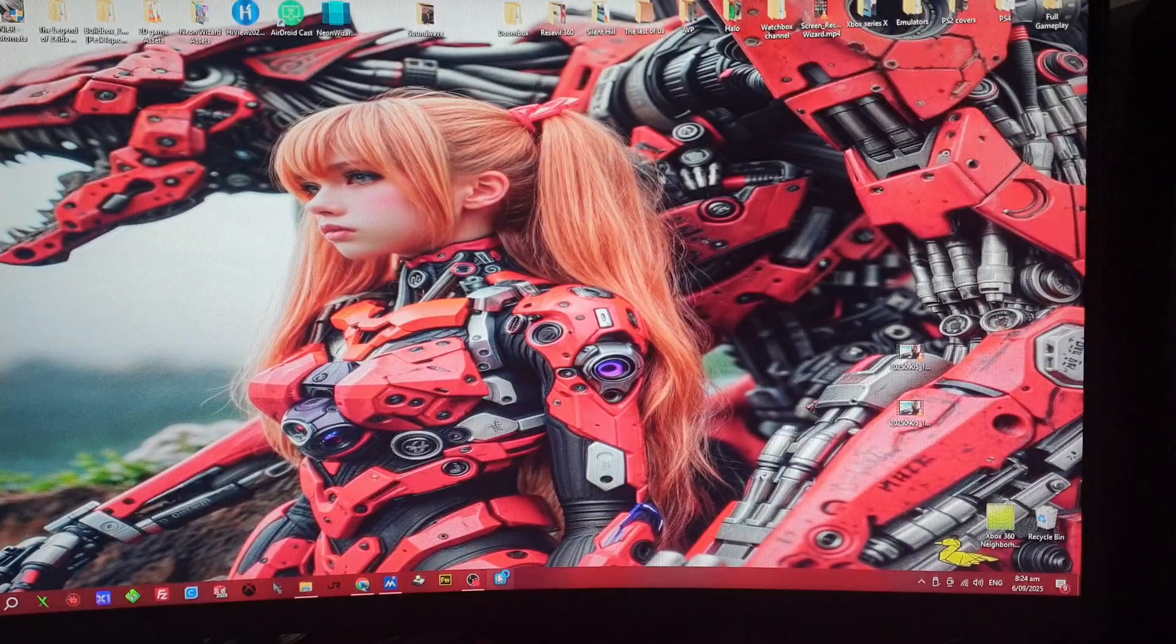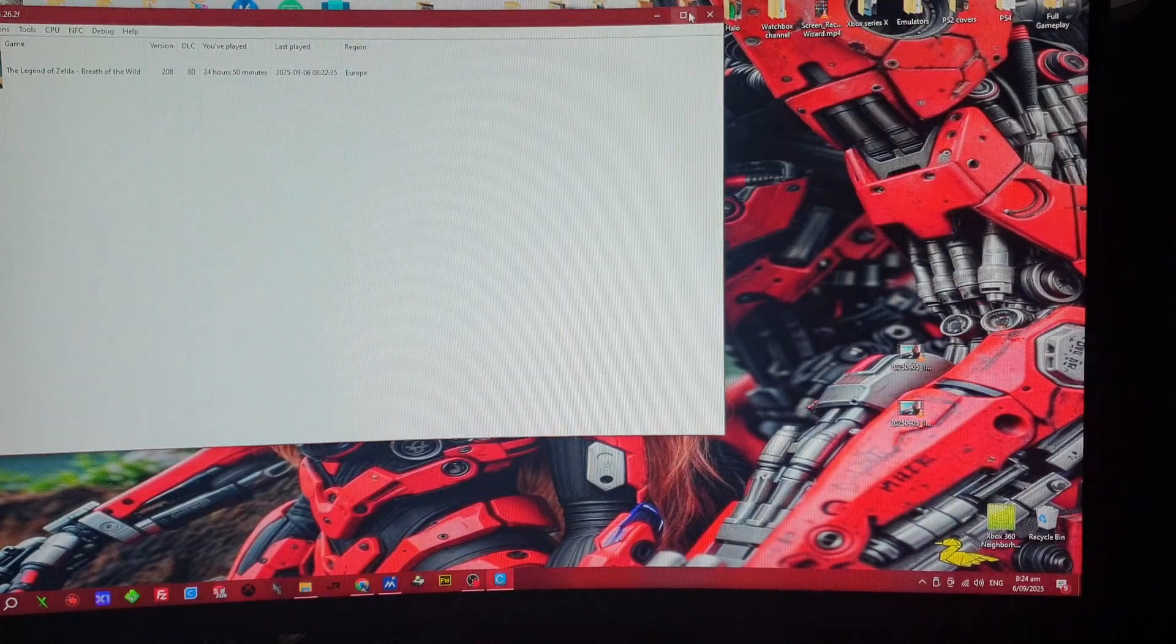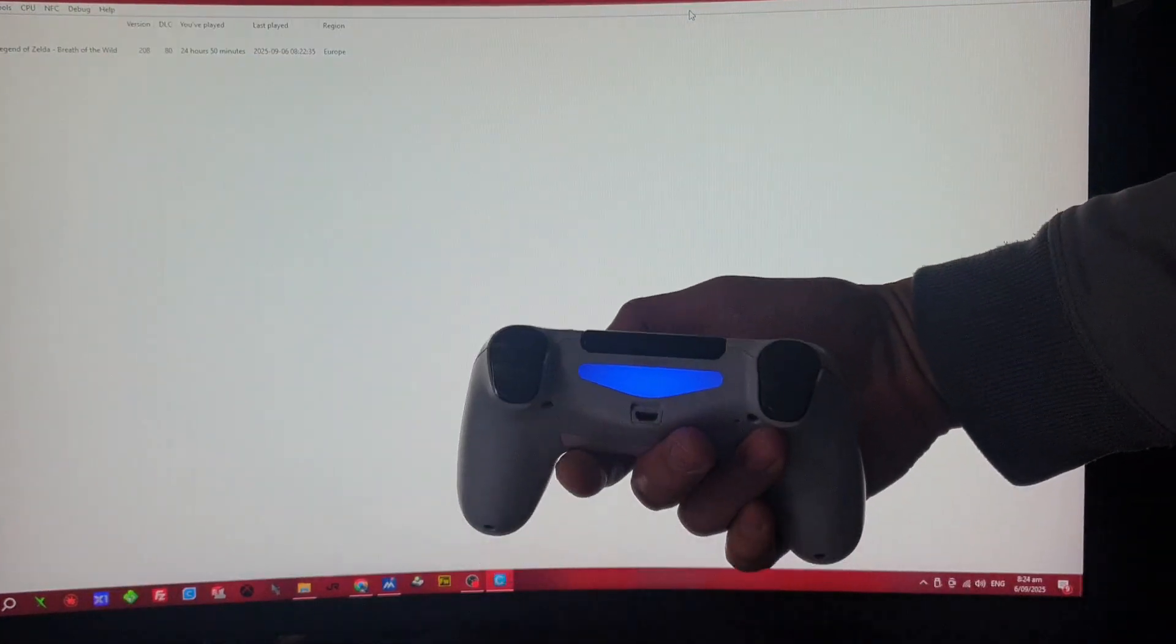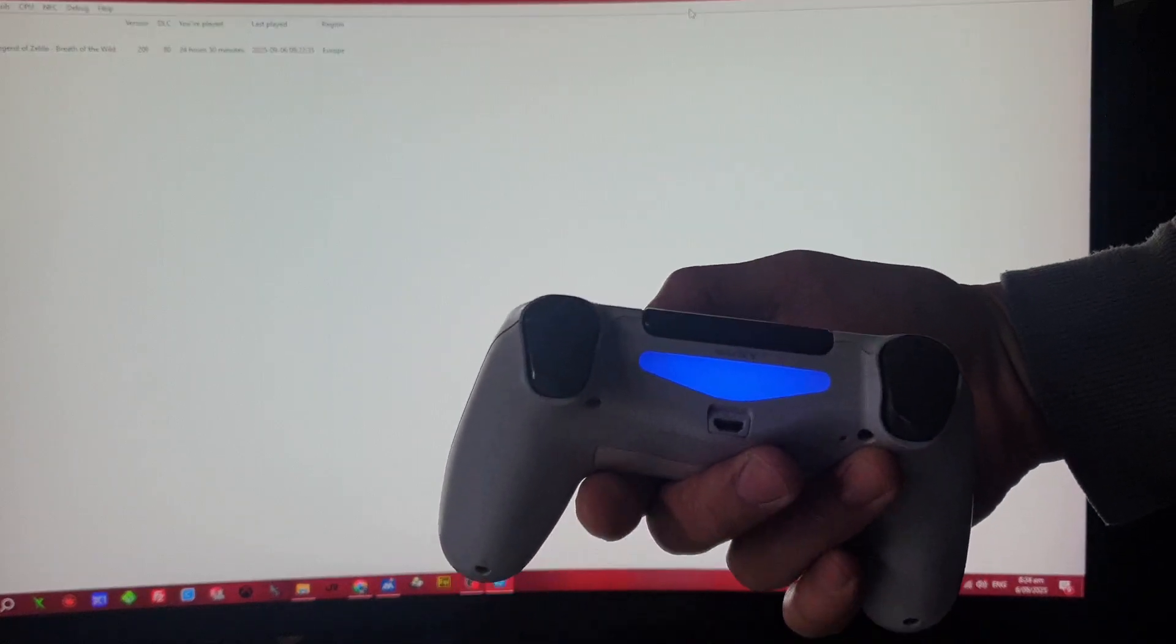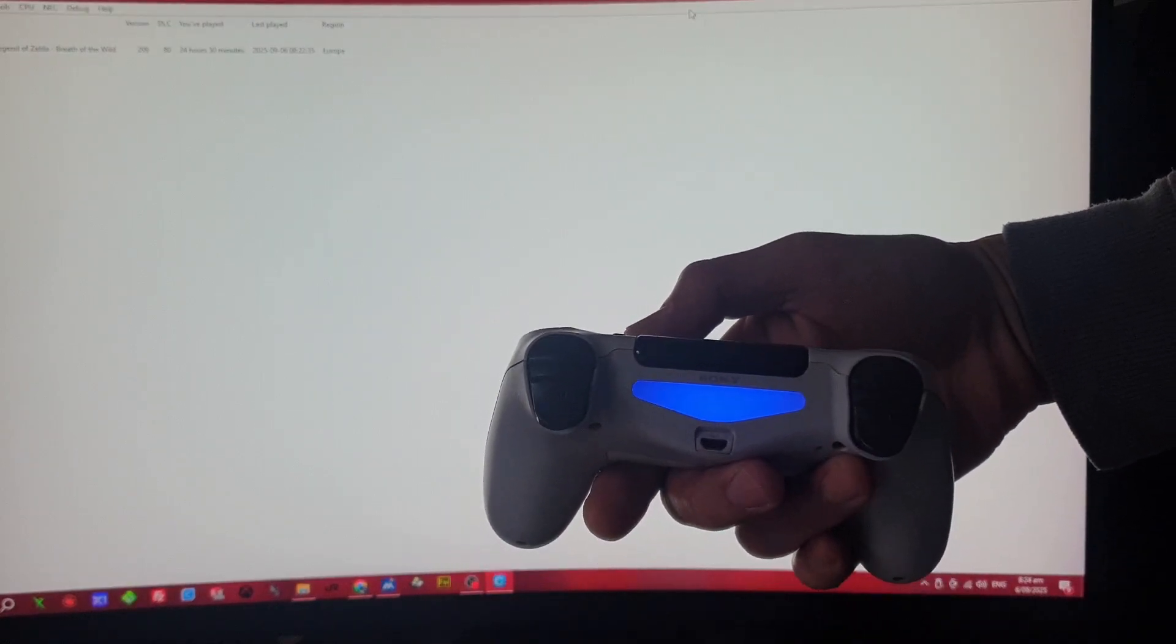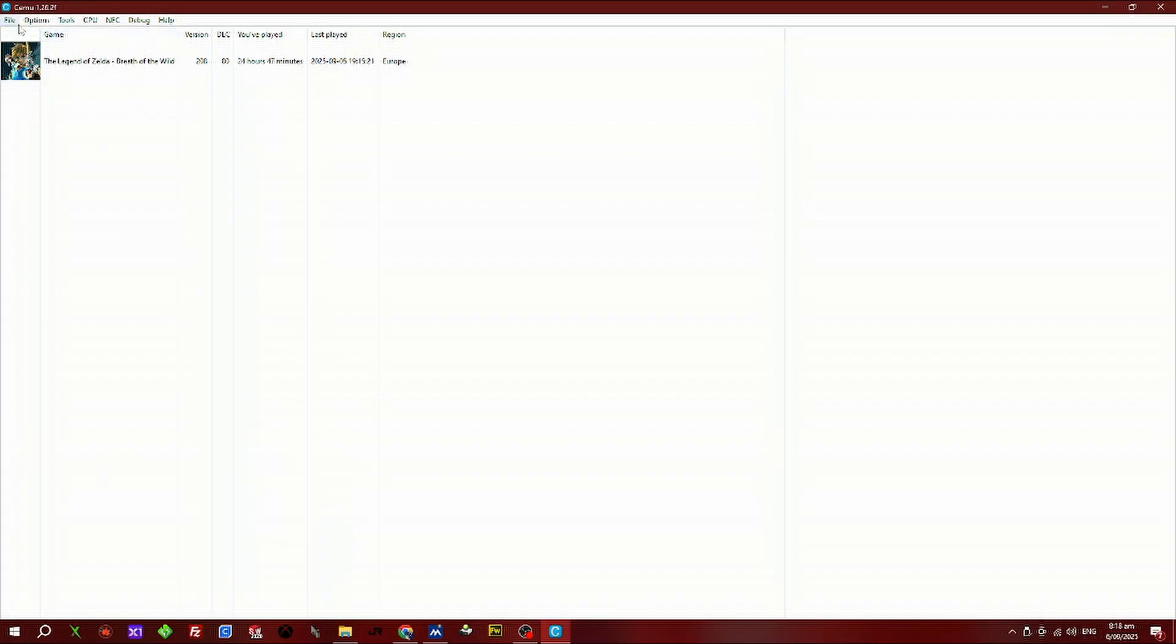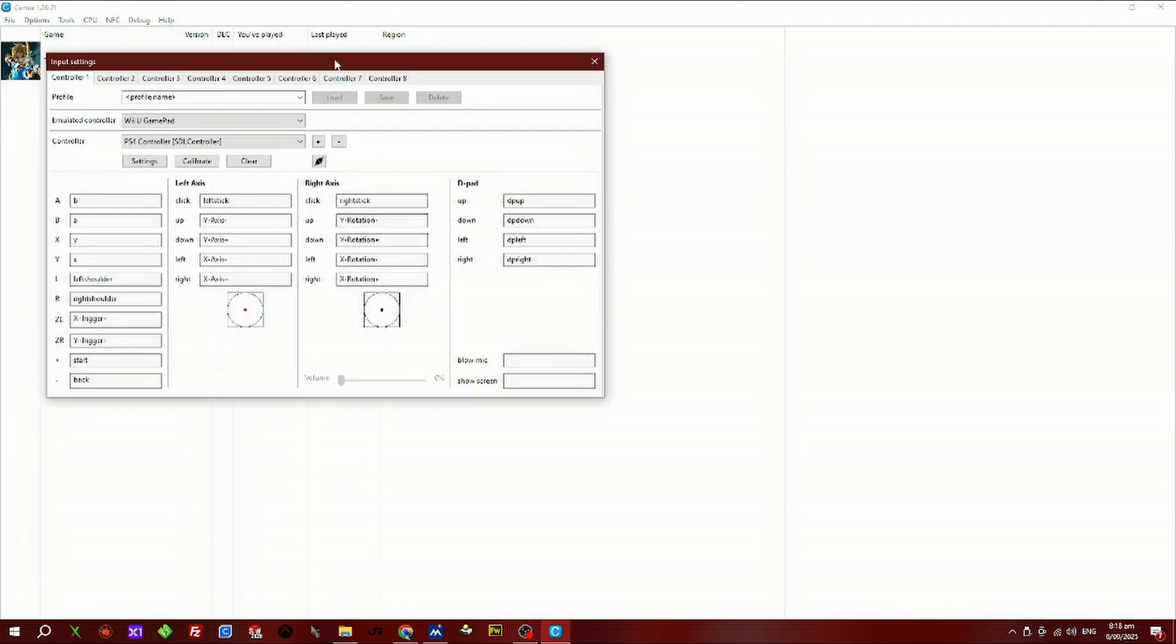Wait until the PlayStation controller has a solid blue light. If it doesn't, press the PlayStation button. Then open up the Cemu emulator, go to options, and go down to import settings.